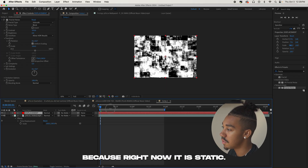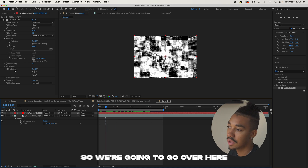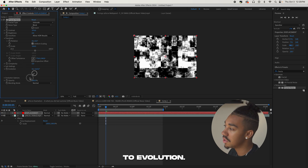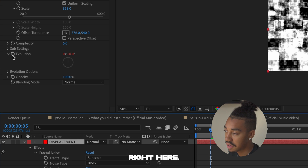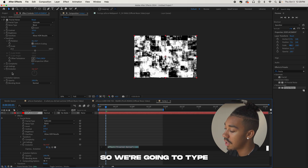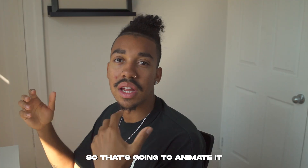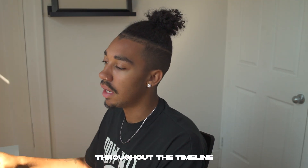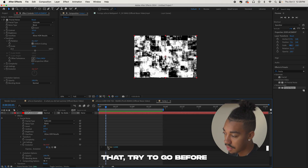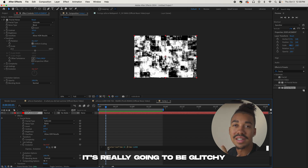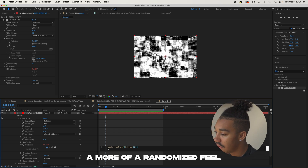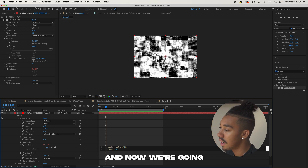Now we're going to animate this because right now it's static. Go to Evolution — when you spin the wheel it moves, and that's what gives us the movement. Alt-click on the stopwatch to write expressions. Type 'time*1200' to animate it throughout the timeline at a certain speed. Before that, write 'posterize time', press Enter, then type 8 — that makes it really glitchy and gives it a more randomized feel.